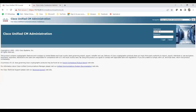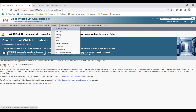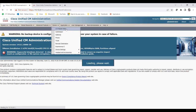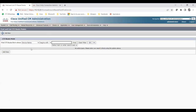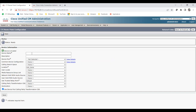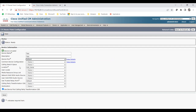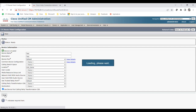Log into CUCM. To create a CTI route point, go to Device and you'll see CTI Route Point at the very top. Click on it, then click Add New. Give the device a name — I'll call it 'test one' — select the device pool for your organization, configure location as needed, and click Save.